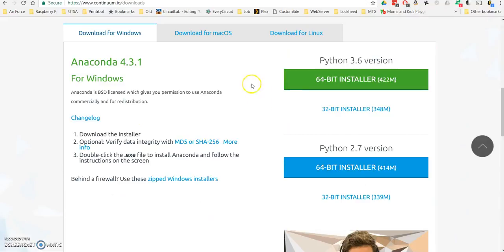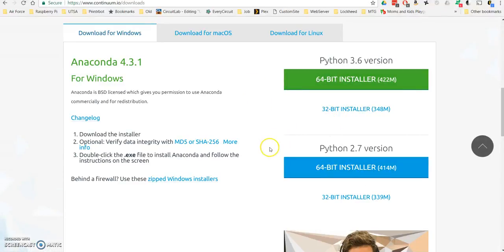You'll want to Google Anaconda Python, or you can go to continuum.io downloads. Go down here, and you'll want to download the installer specific to your system. They offer it for Mac, Linux, and Windows.